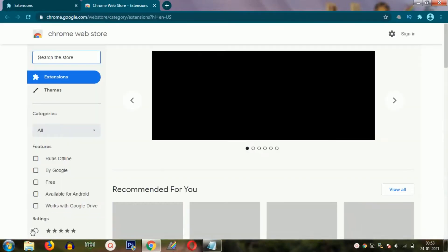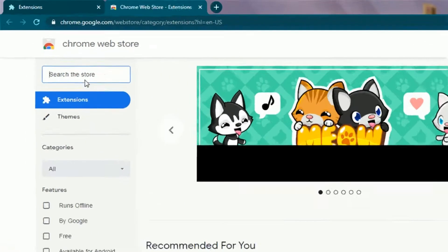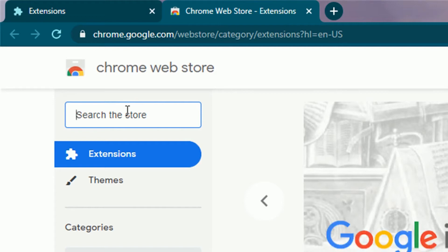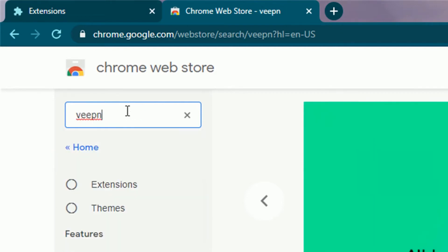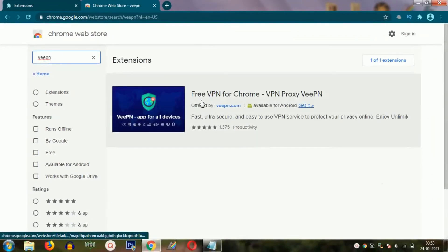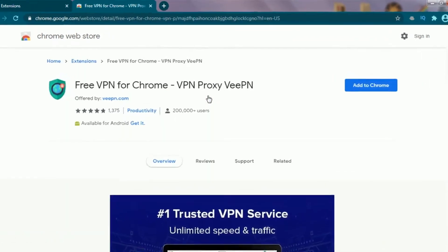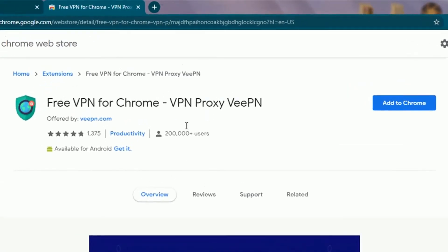Once the Chrome Web Store option opens, in the search bar here, type VPN and hit enter. This is our first free VPN for Chrome and you just simply need to click on it. After opening it, you'll get to see its full details here and as you can see, this one is having more than 200,000 users.